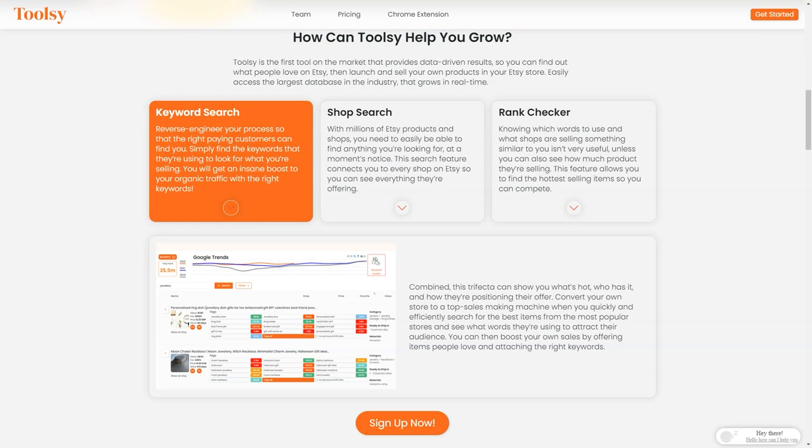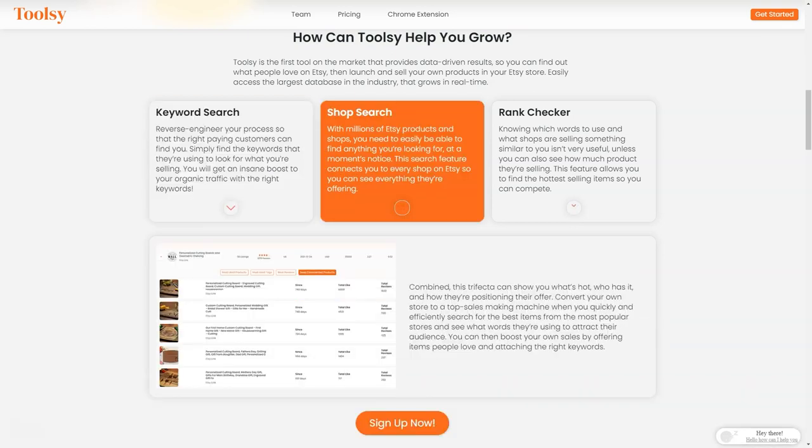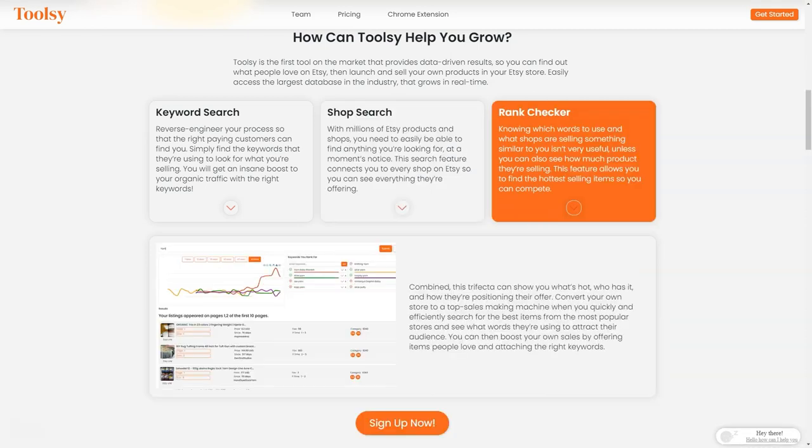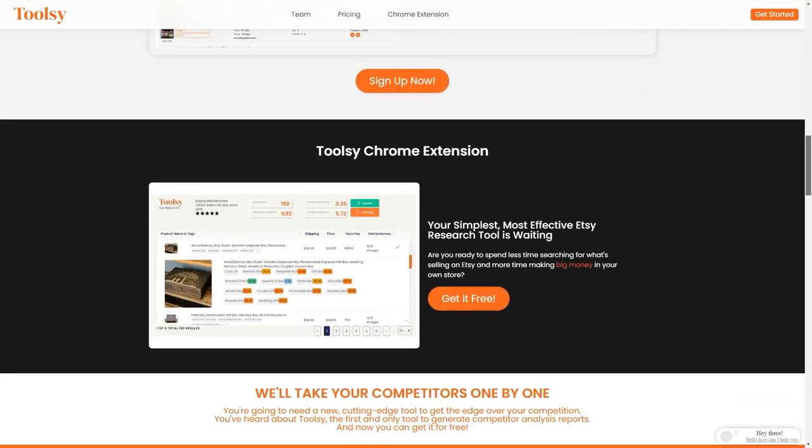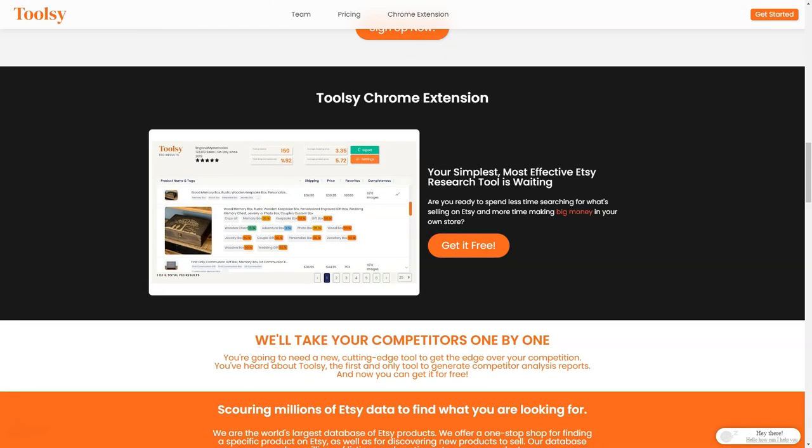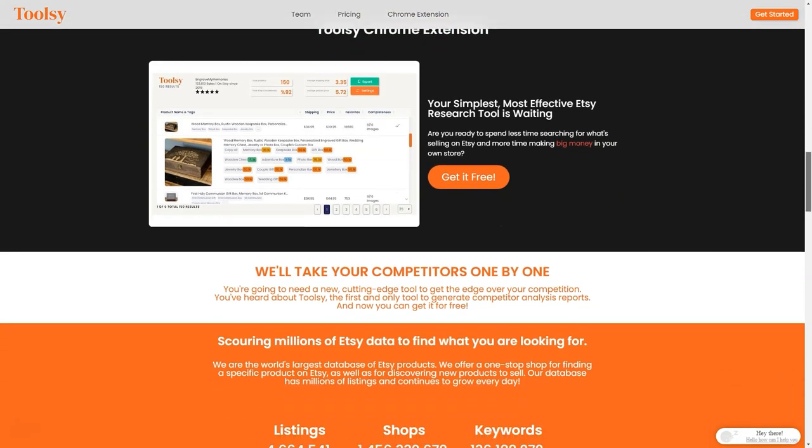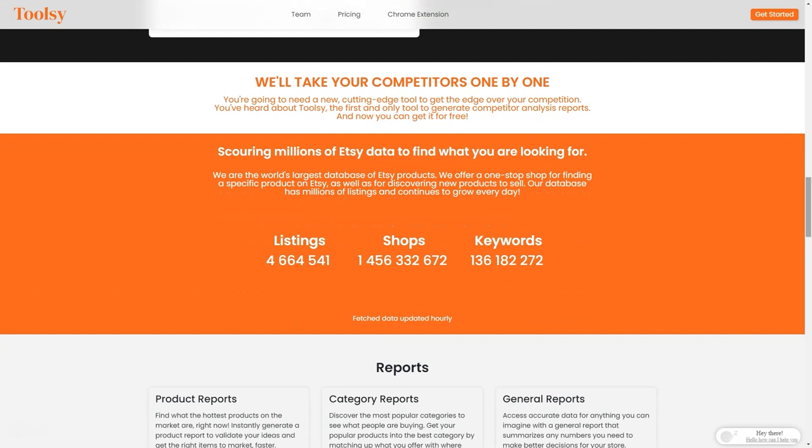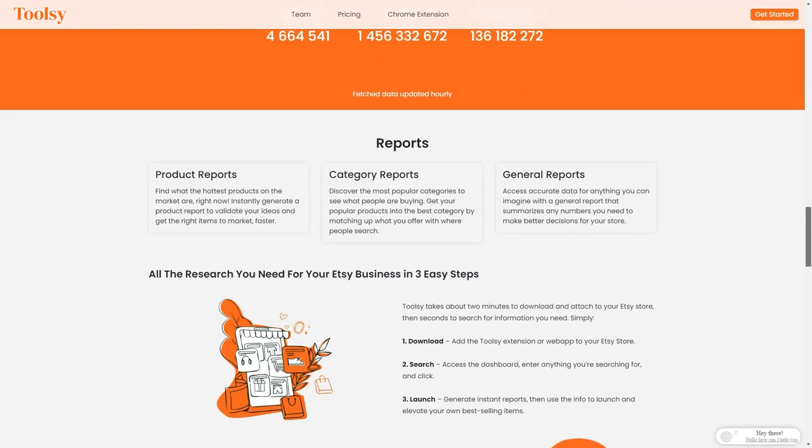With Toolsy, you can do a keyword search and redesign your process so the right customers can find you easily. Just find the keywords they're searching for what you're selling, and voila, you'll get an insane boost in organic traffic. You can also do a store search to see what other Etsy stores offer and what's popular. This feature connects you to every store on Etsy so you can see everything they offer. And if you want to see how much product they're selling, Toolsy also has a rank check feature that allows you to see the best-selling items. With these three factors combined, you'll clearly understand what's hot, who has it, and how they're positioning their offerings.